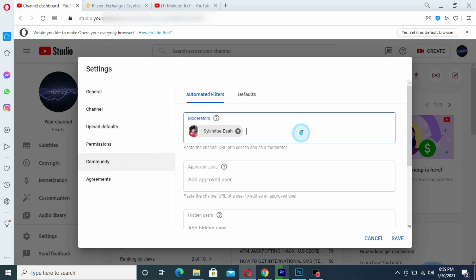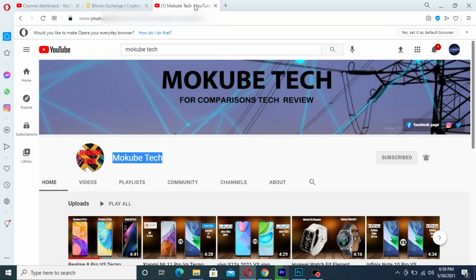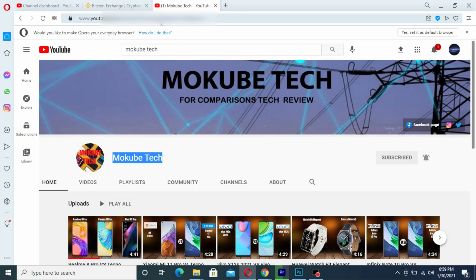And to put back Mokube Tech as moderator, all I simply need to do is go and copy Mokube Tech URL.